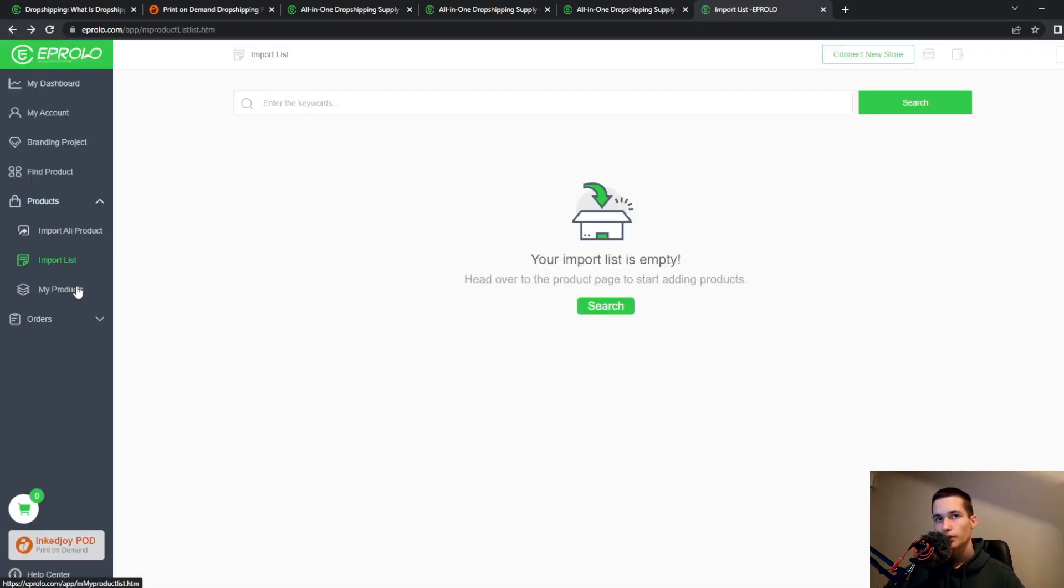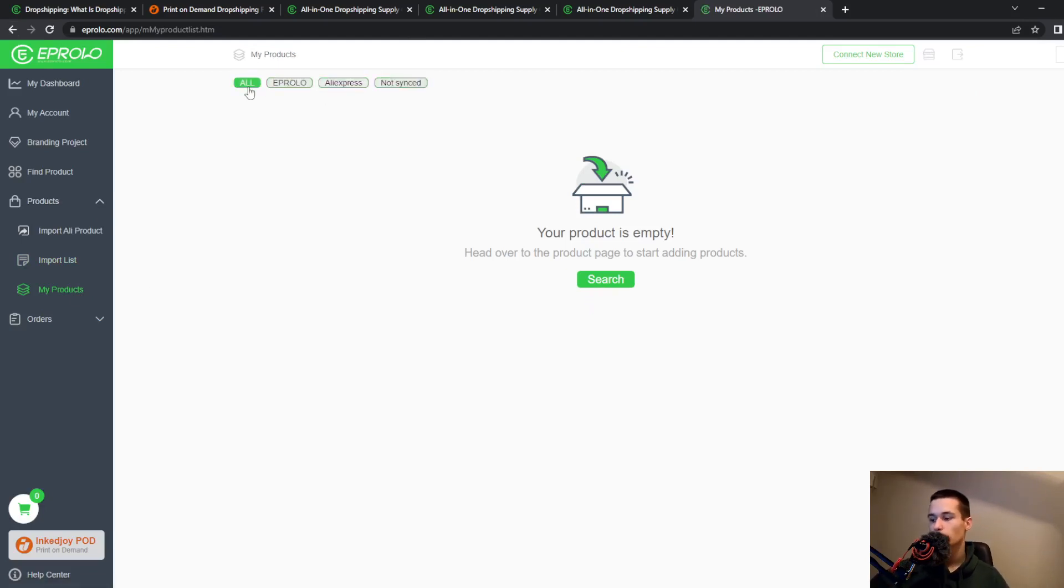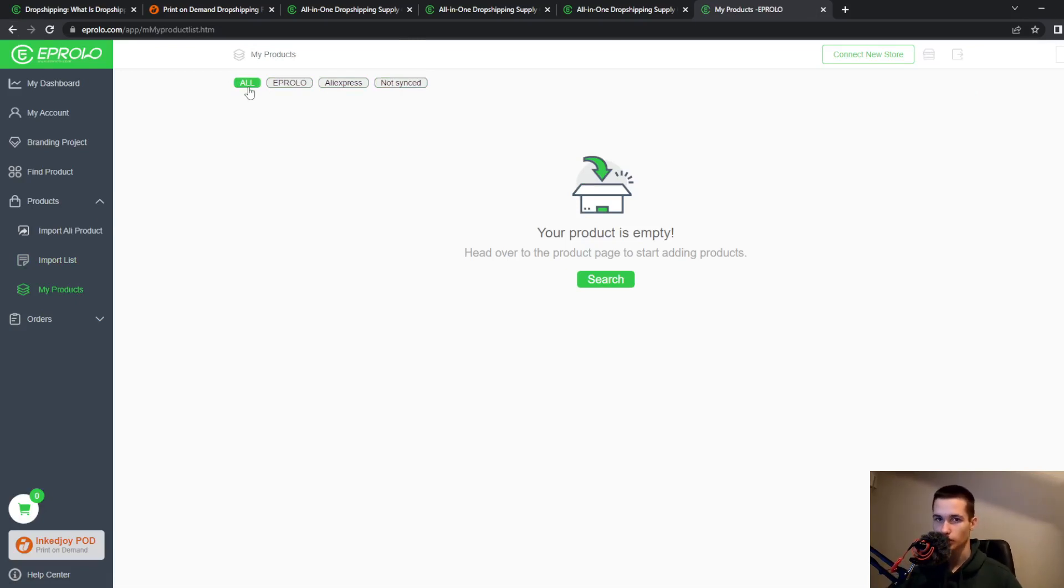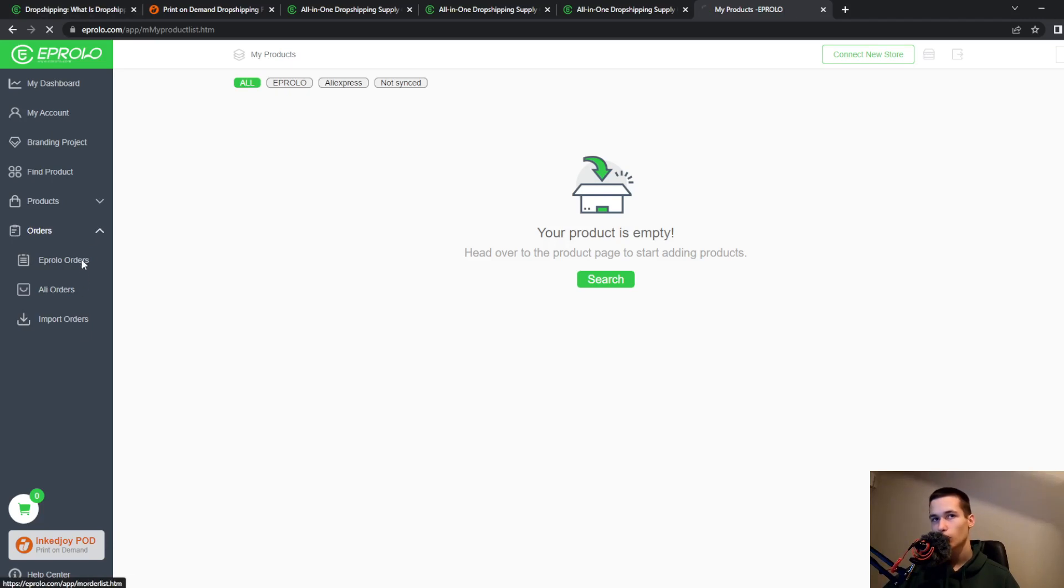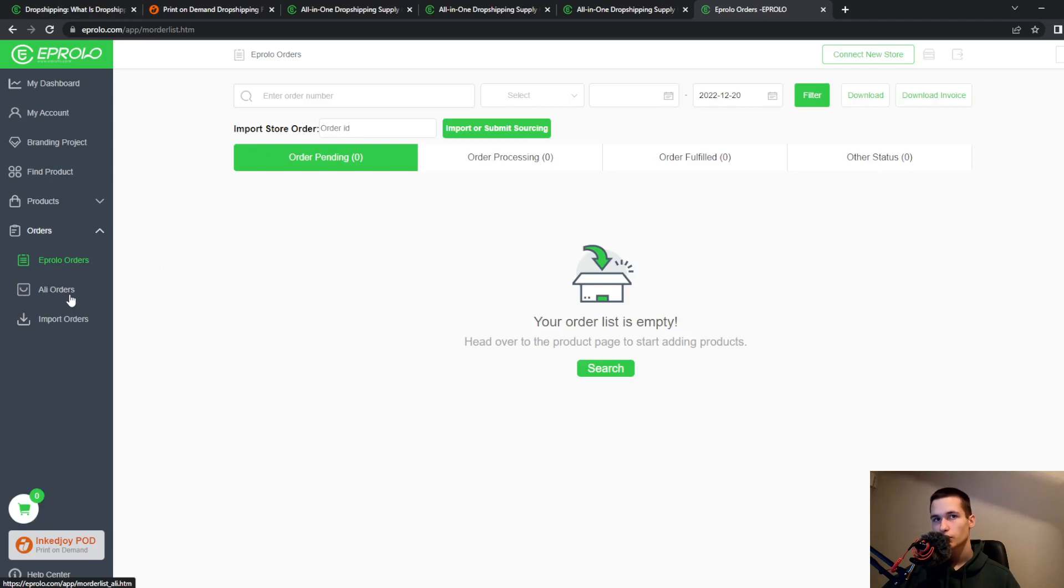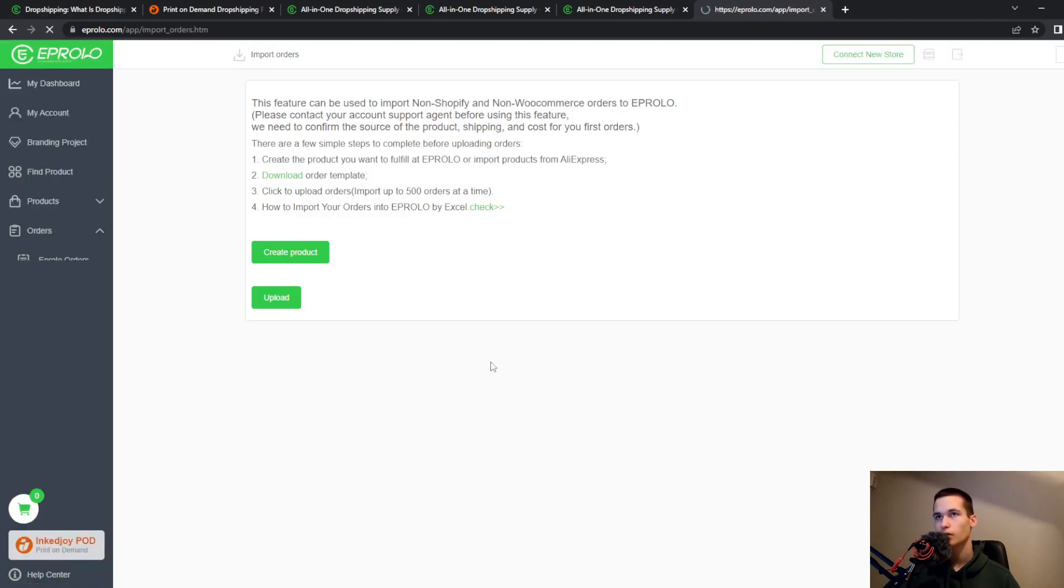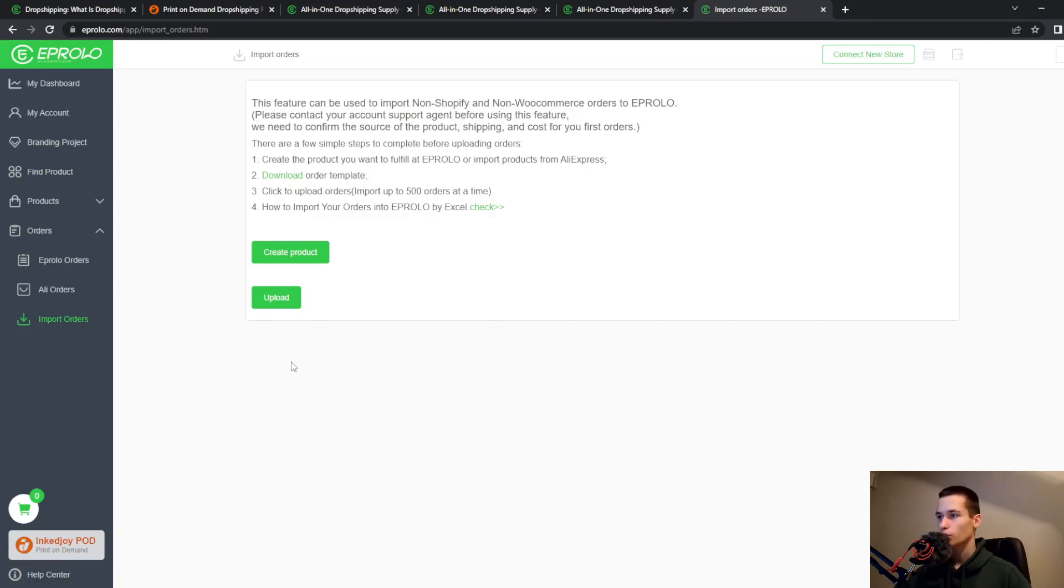Then we have my products. Here will be all of your products. I don't have any products here because this is just a test. We have also orders, AliExpress orders and you can import your orders.